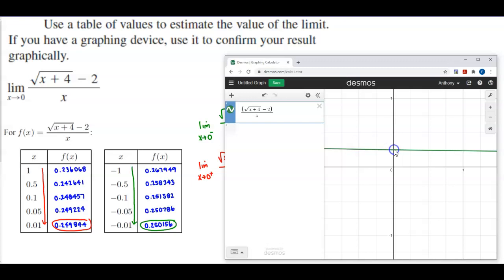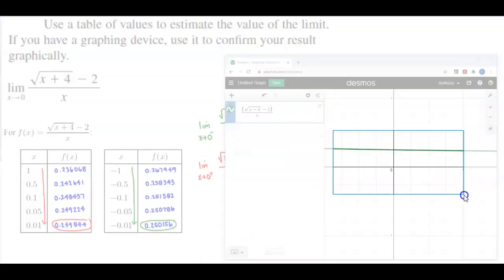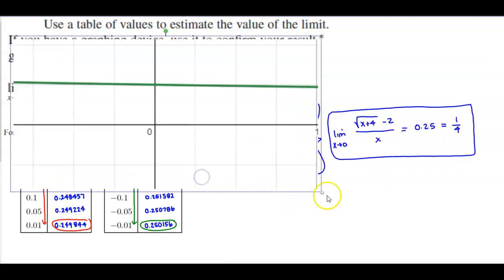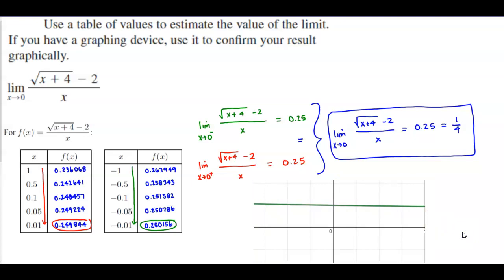We can see here on the graph that this represents 0.25 at negative 0.01 and 0.25. Copying this graph to confirm our results: as X is approaching 0 from the left, the output is 0.25, and as X is approaching 0 from the right, it is also going to 0.25, which confirms our results.